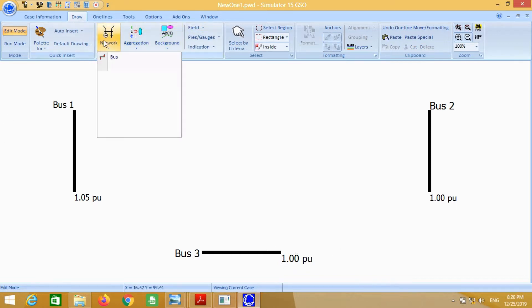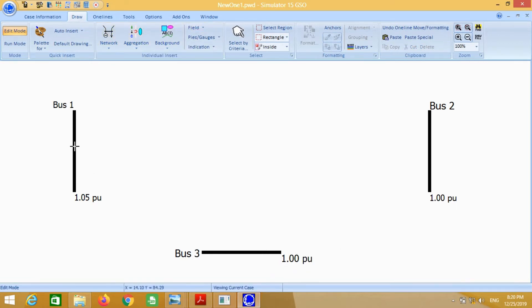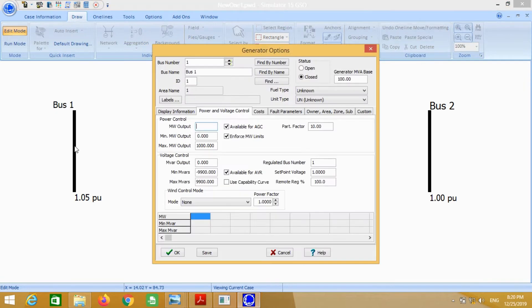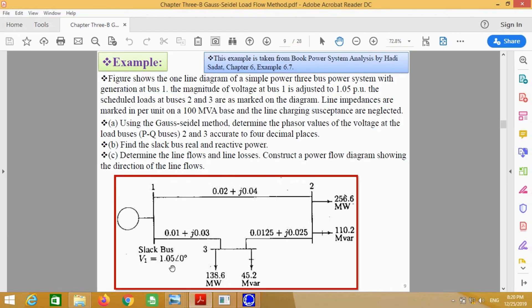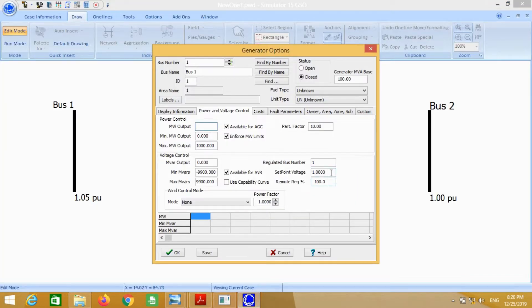Now a generator is connected at bus number 1. We have to give the set point voltage. We know that bus voltage is 1.05, so just change it to 1.05 volts.